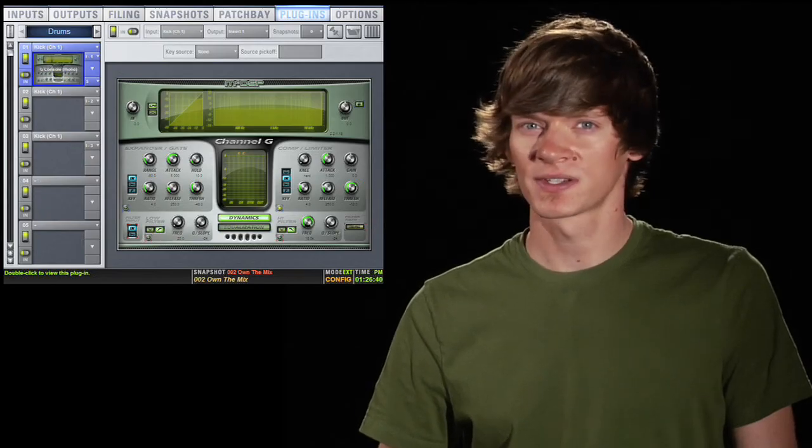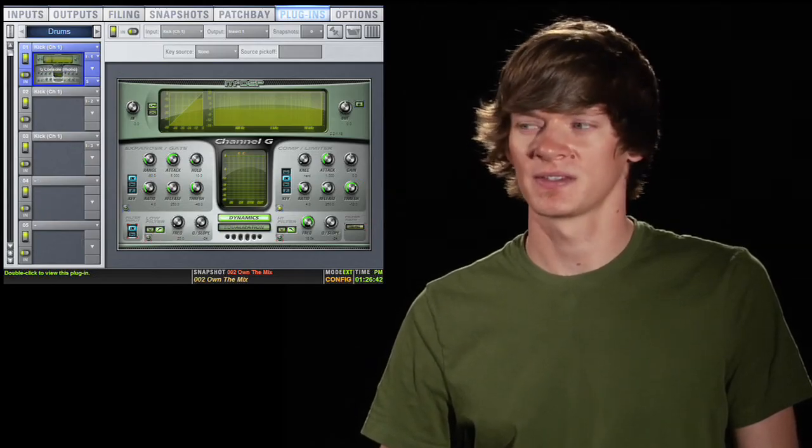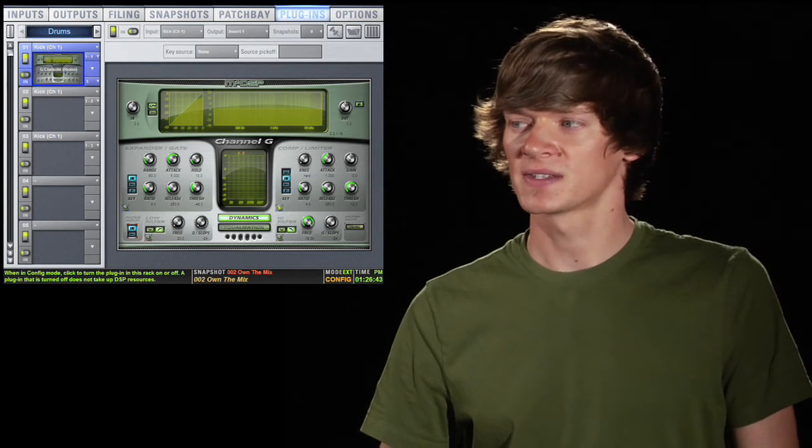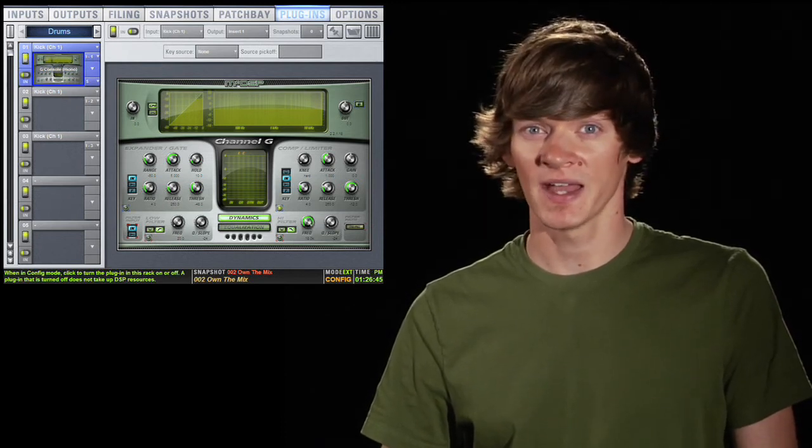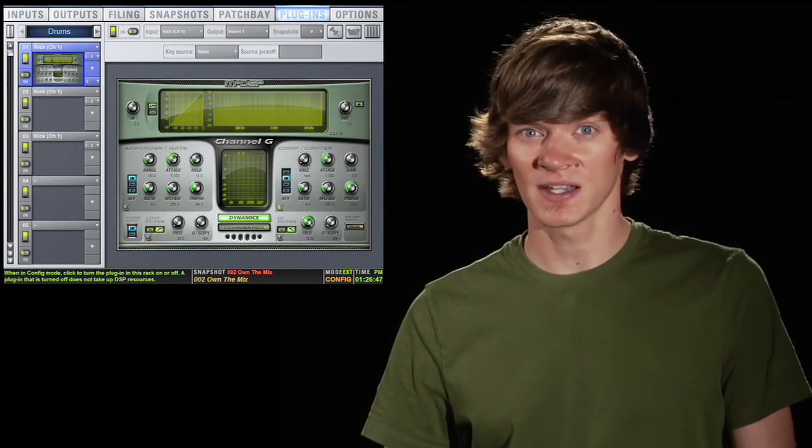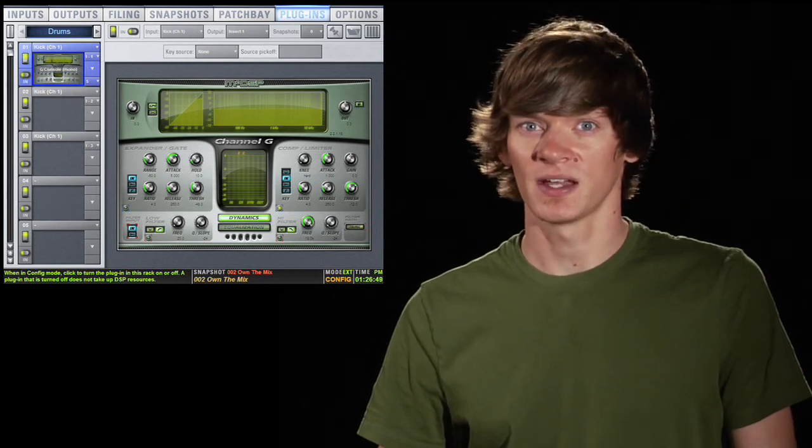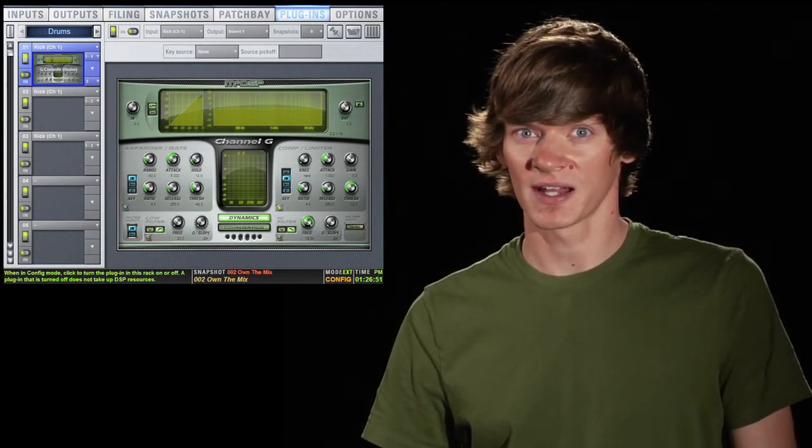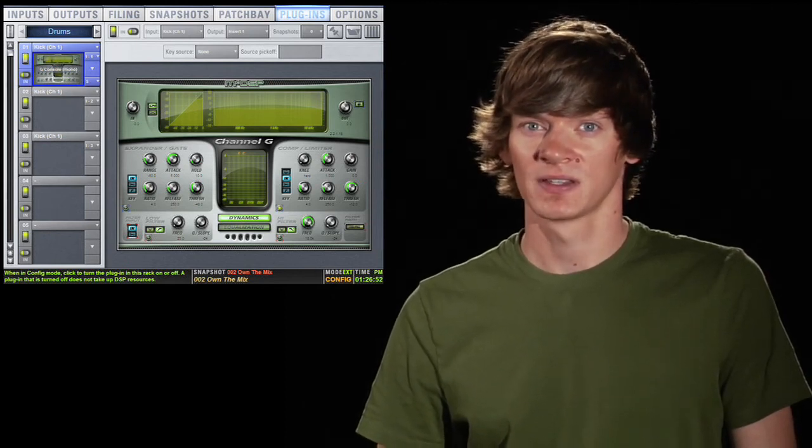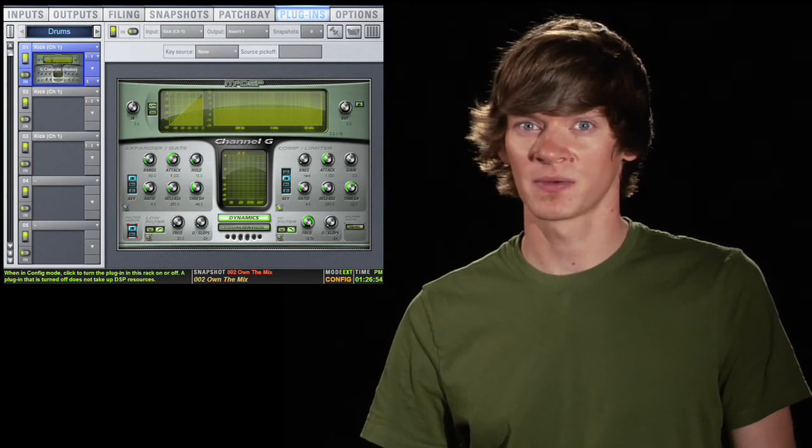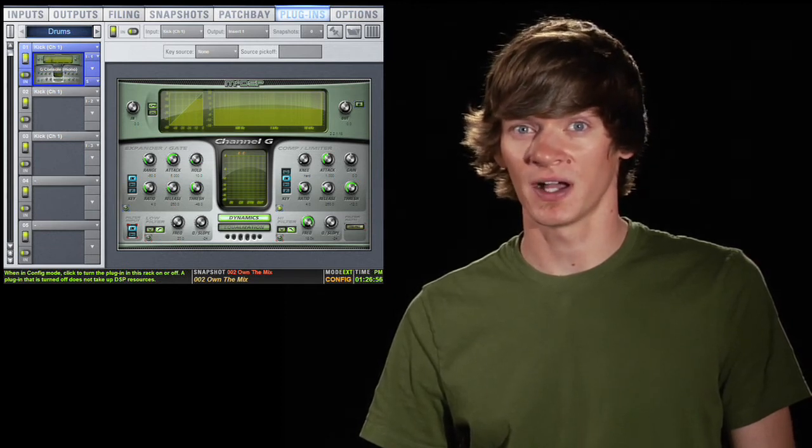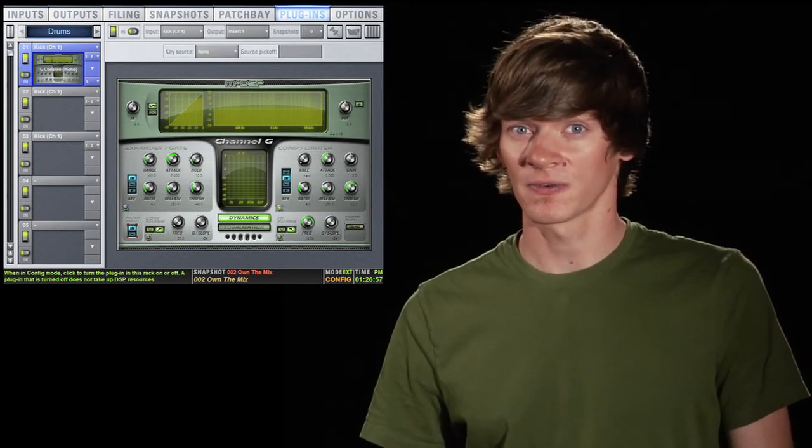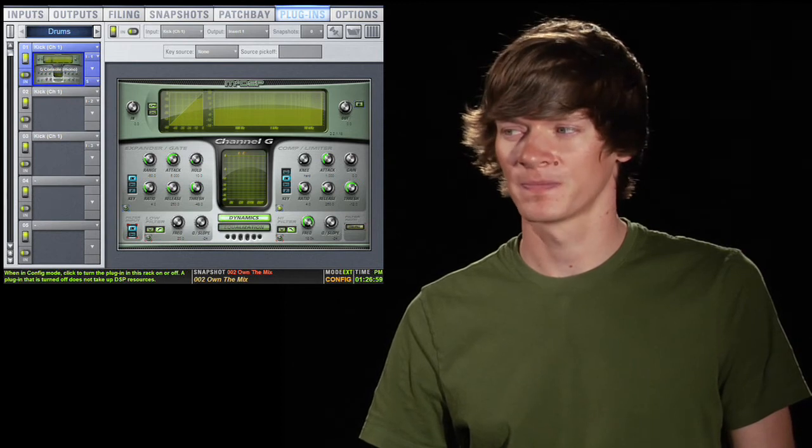Now you'll notice to the left of the plugin you have two green buttons. The top one makes the plugin inactive. This means that it is not using DSP at all. You cannot turn the plugin on if it's inactive. This saves DSP, but it may also break audio if you turn this on or off. So therefore you cannot do this while you're in show mode.